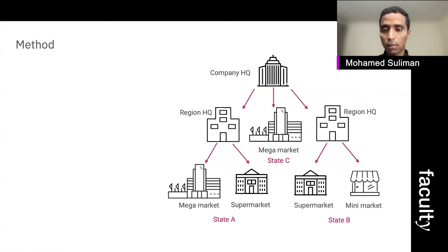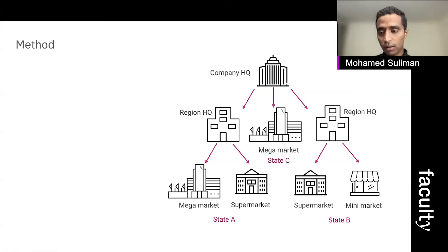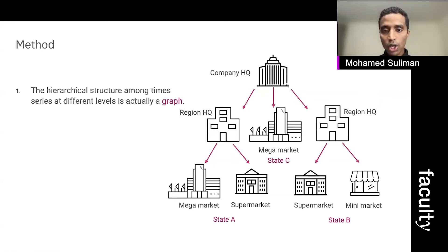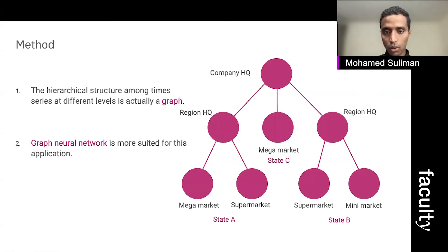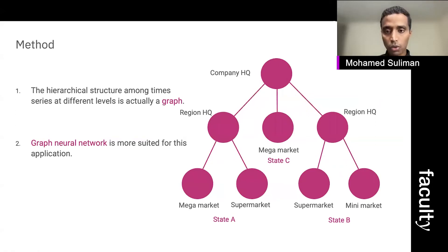Imagine a slightly more complicated structure in which we have a company headquarter, multiple regional headquarters, different states, and within each state we can have either mini supermarkets, supermarkets, or mega markets. If you look at this hierarchical structure, we can clearly see that it is actually a graph, so it makes more sense to model it as a graph. By doing so we can work with graph neural networks, which are more suited for this kind of application.